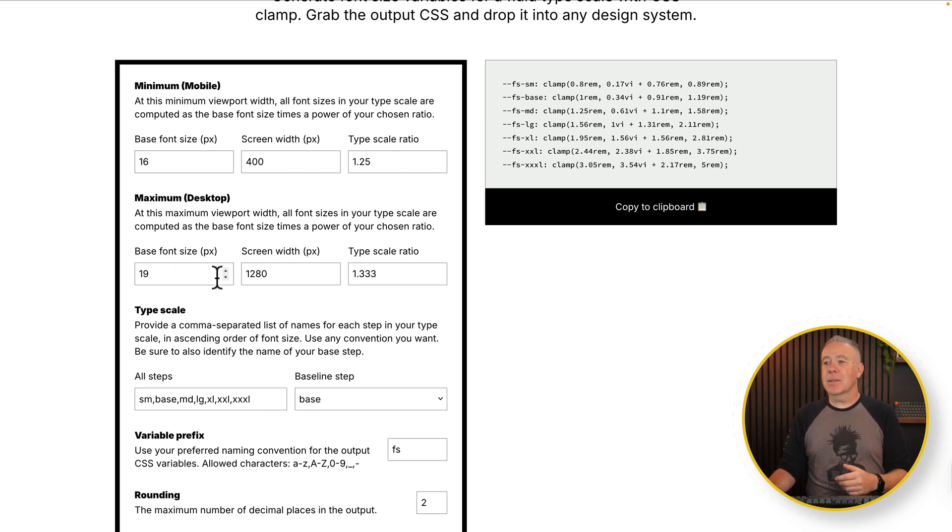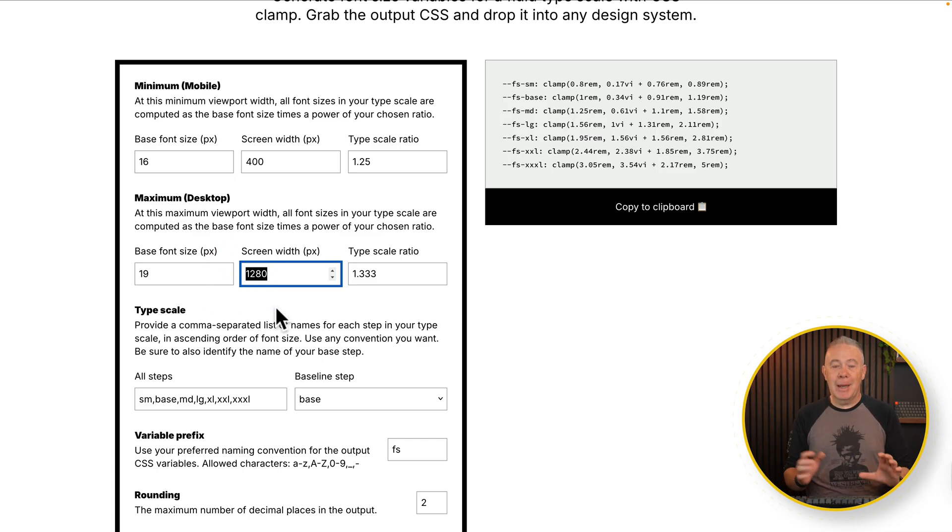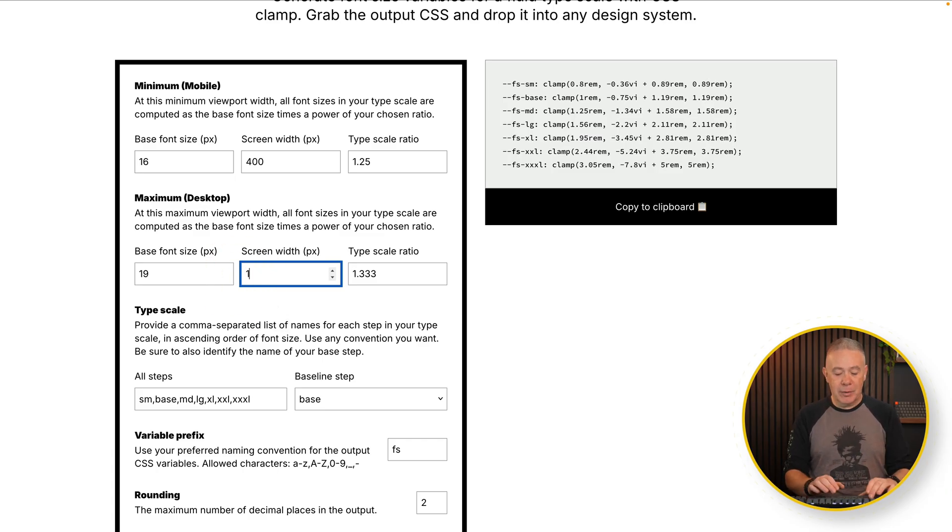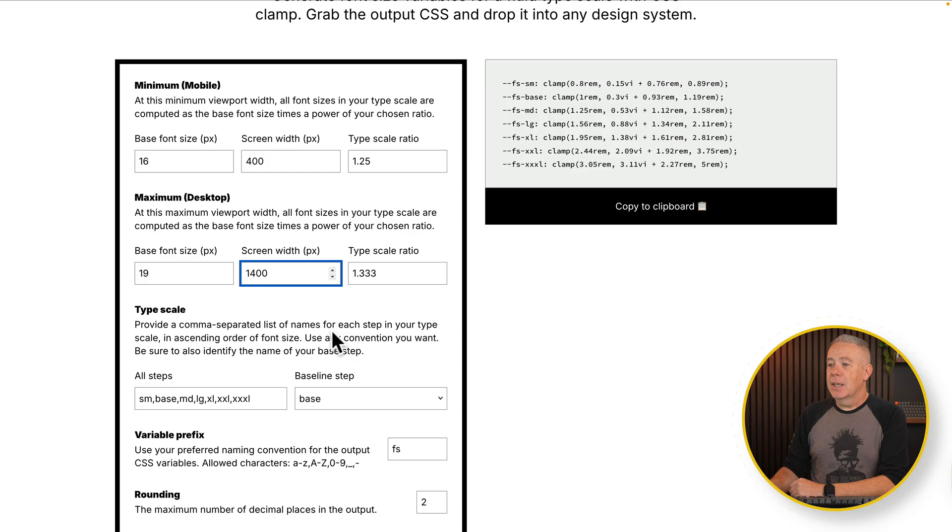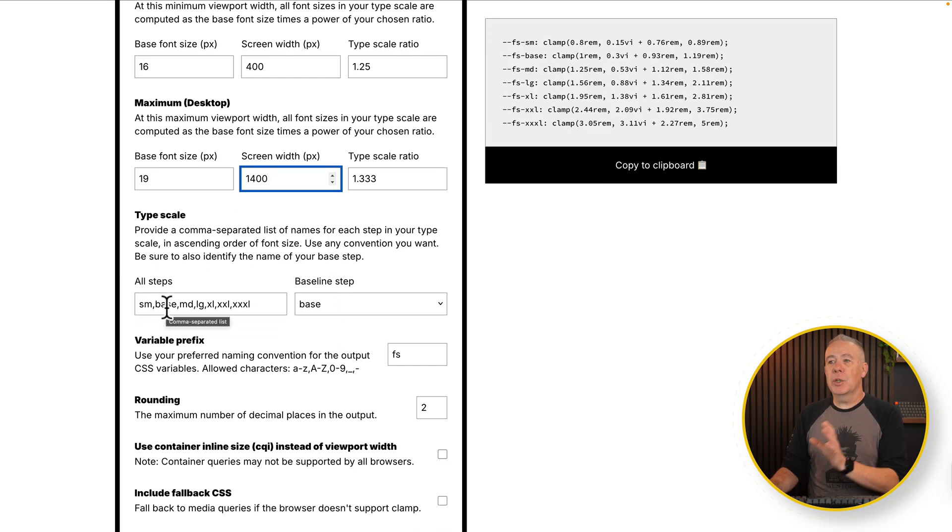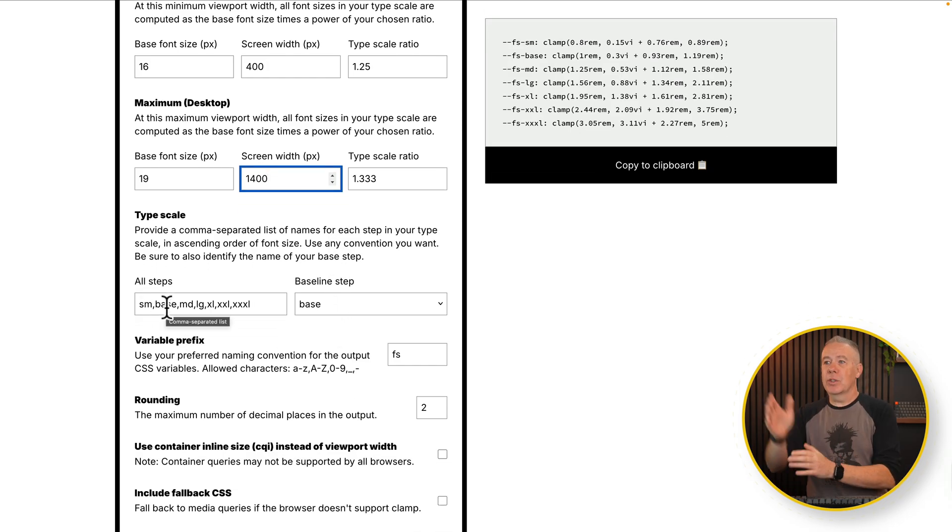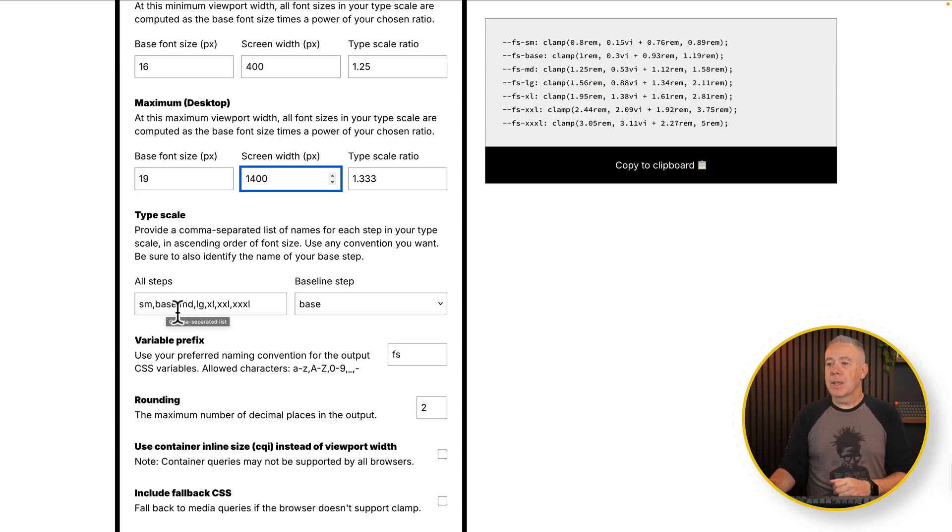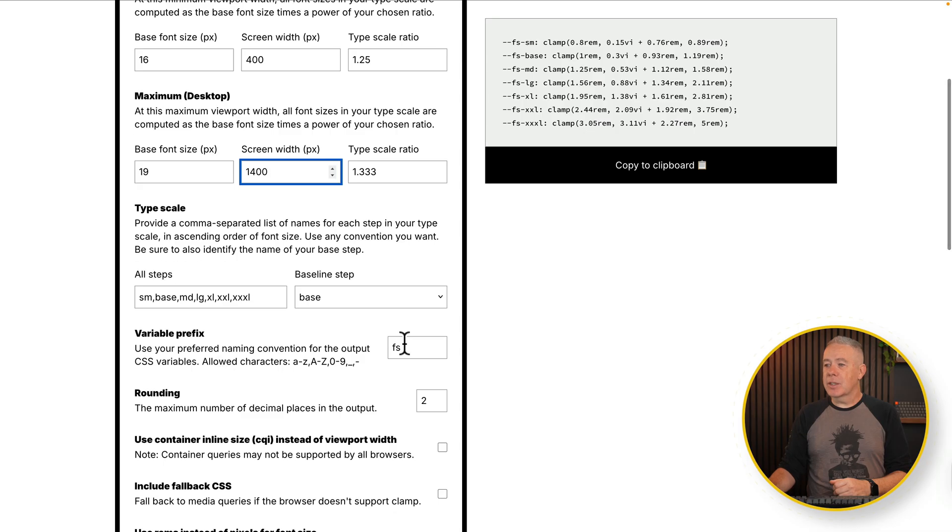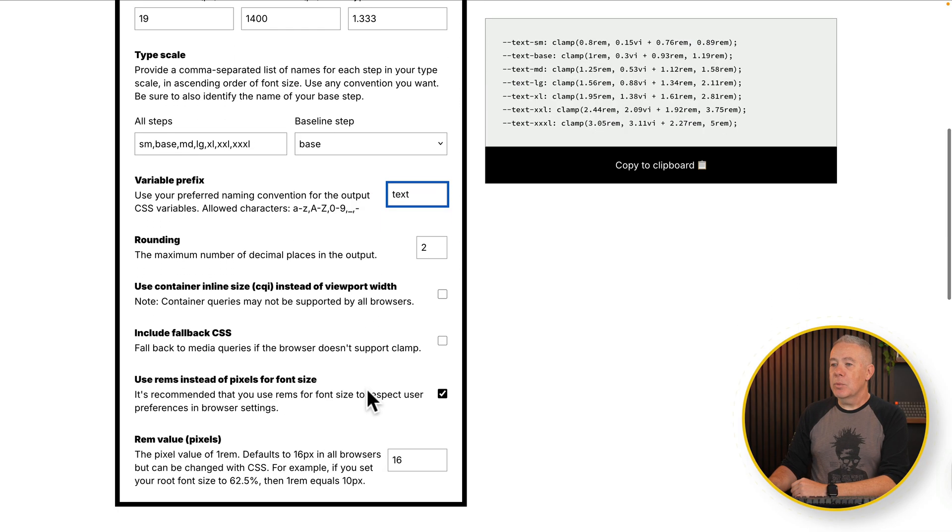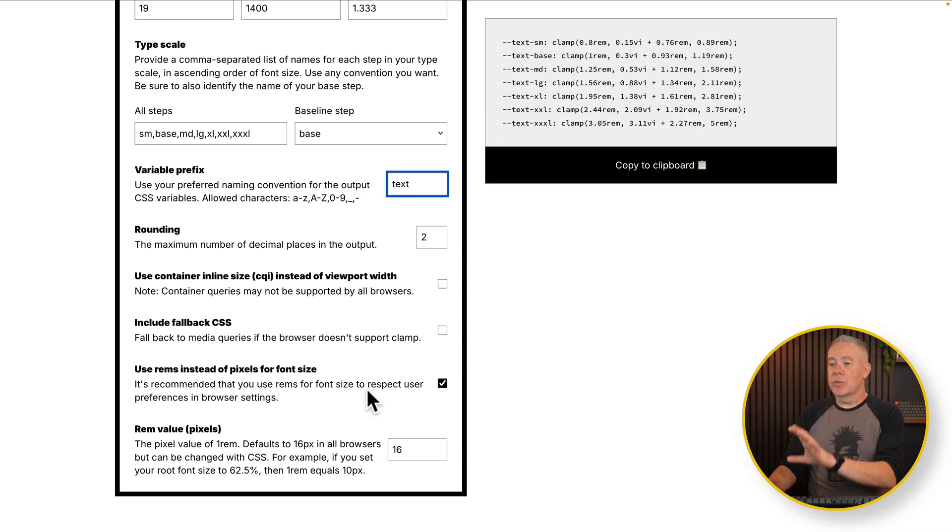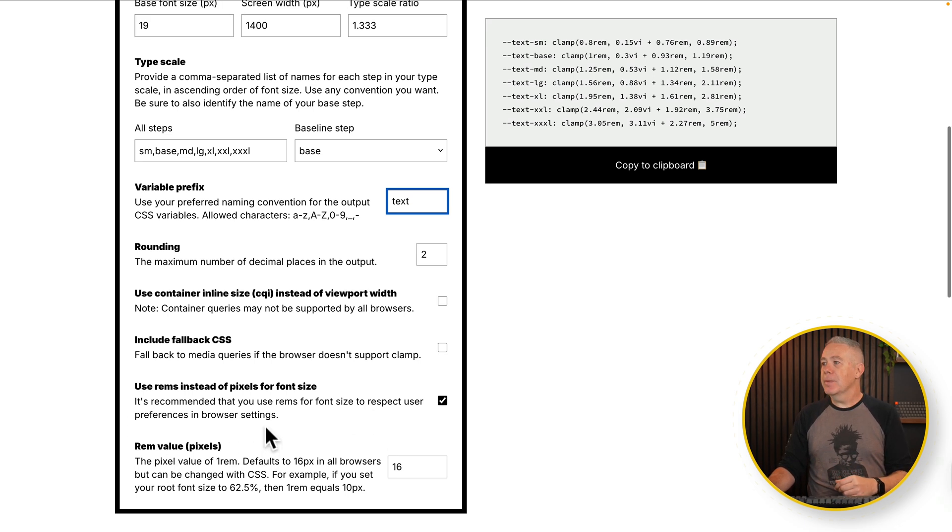So for example, our minimum size on our mobile could be 16 pixels. Tells us the screen width of 400 pixels and the type scale ratio, and then your maximum on desktop. So again, you can set things up in here. So we'll say maximum on here is going to match up to our sort of max screen width. So we'll say 1400, for example. You then got your type scale from small, your base, which is your one REM, in other words, 16 or 19 pixels. Hopefully you understand what we're saying there. Then your medium, your large, XRL, and so on. You can set a prefix. So let's just set this to be text, for example, rounding, set what you want up inside here if you want to fall back to various different things. You can see a REM value in pixels. So 16, you get the idea.